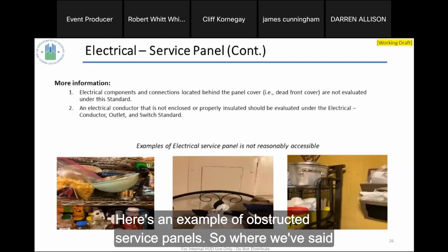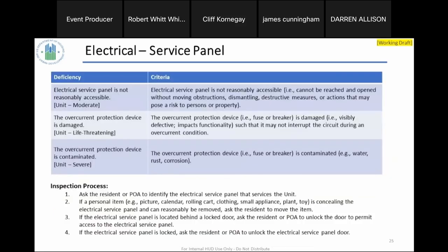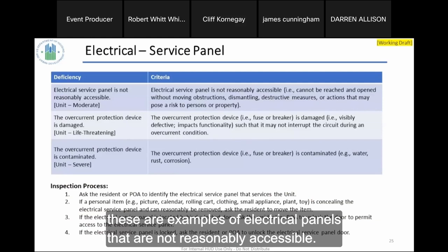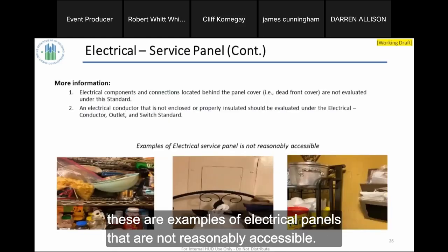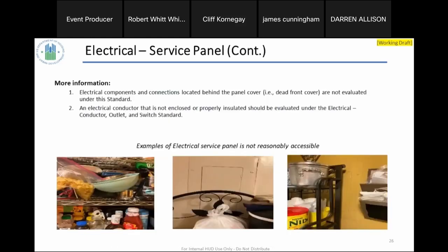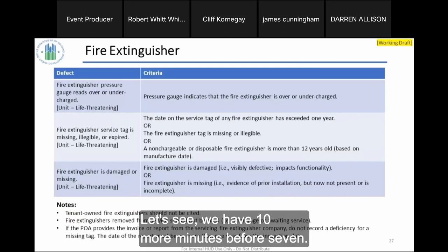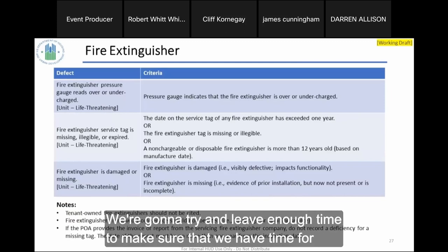Here are examples of obstructed service panels — electrical panels that are not reasonably accessible.